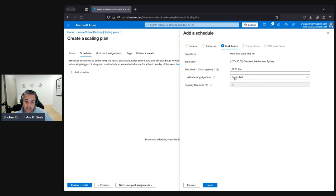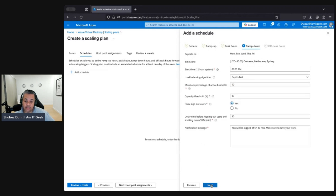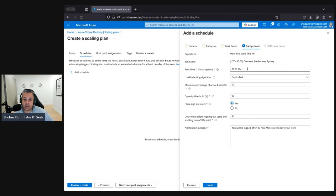For peak hours — when most people are working — set to 9 a.m. Again, leave it at Depth First as the algorithm. Then for ramp-down, 5 p.m. is typical for a nine-to-five. Most people have gone by 6 p.m., so let's start ramping down at 6 p.m., again using Depth First load balancing.